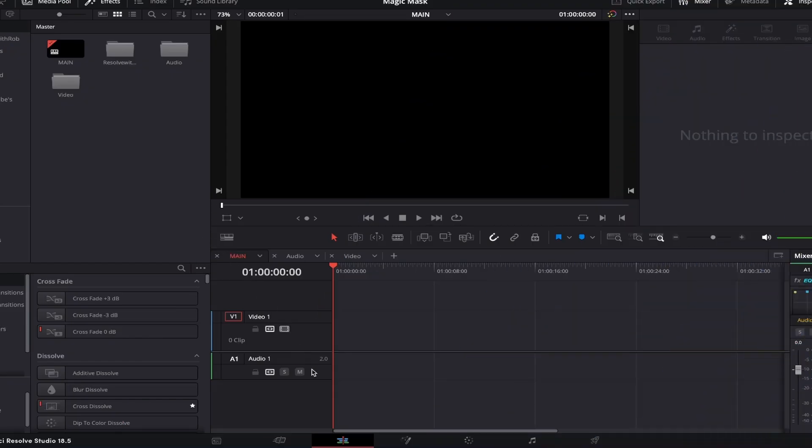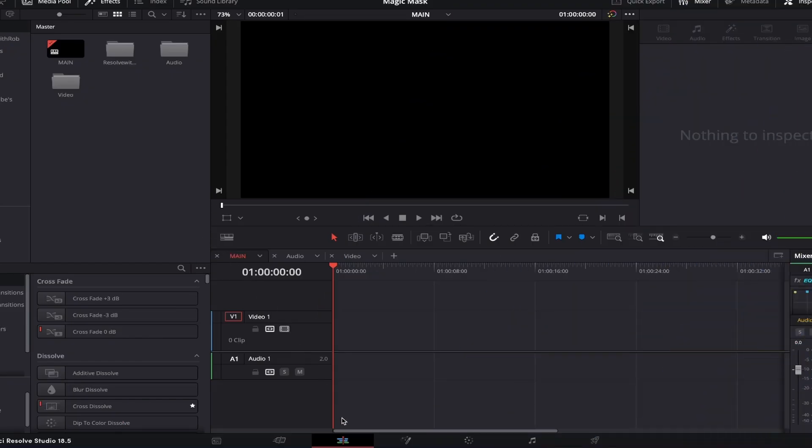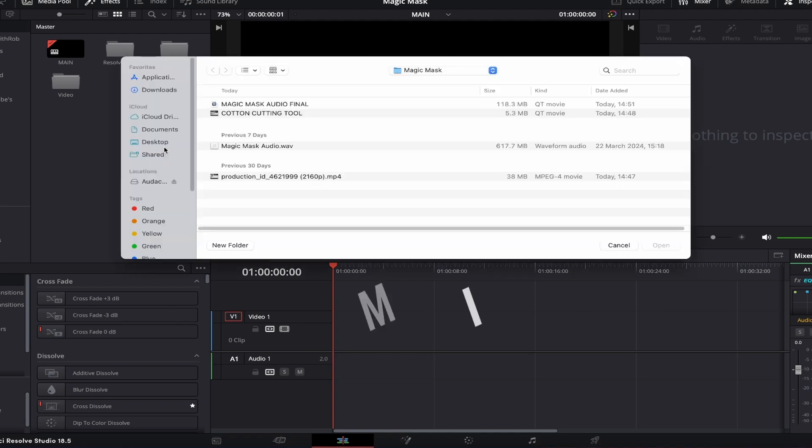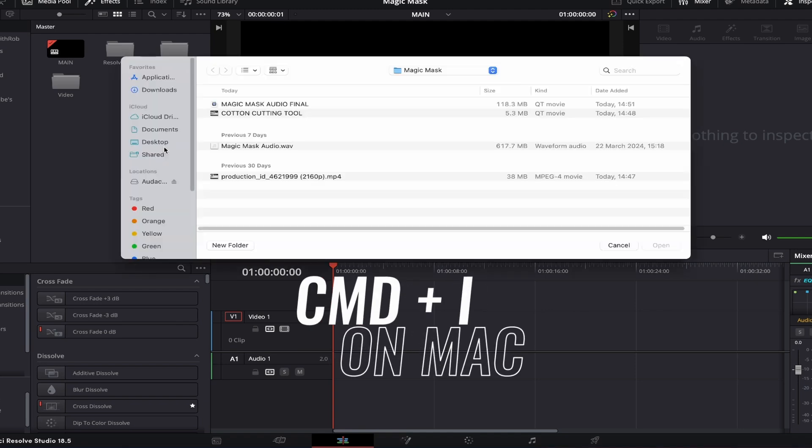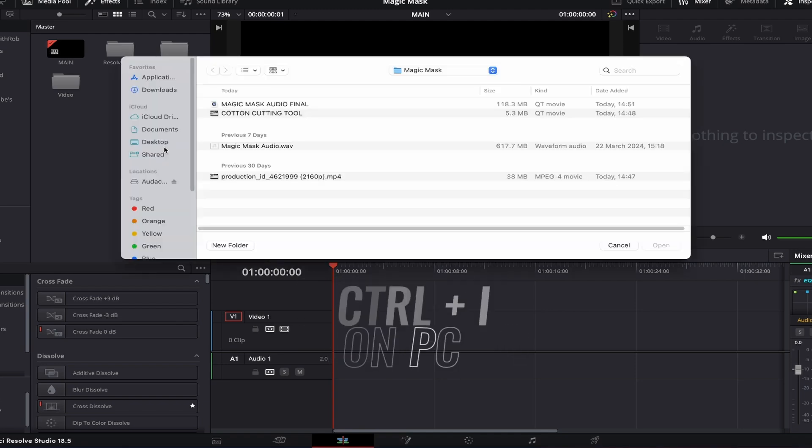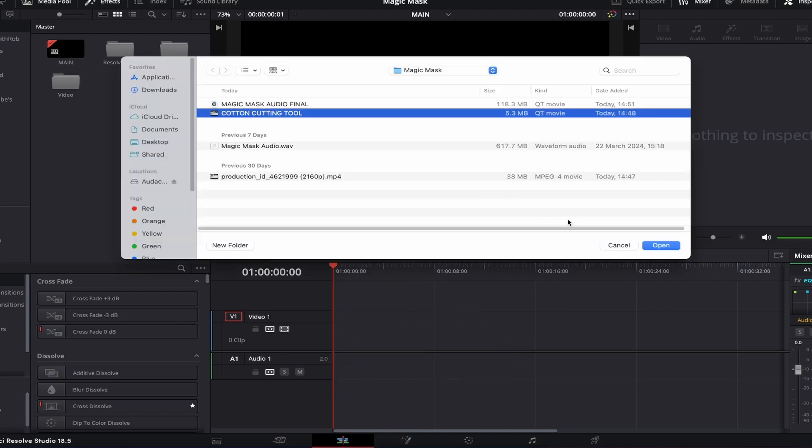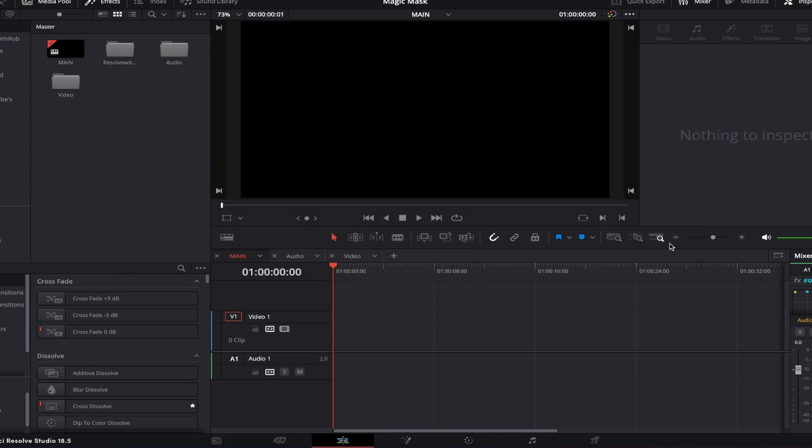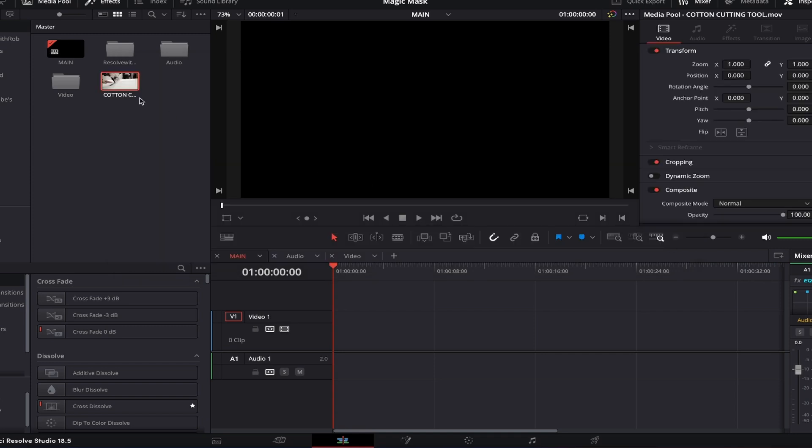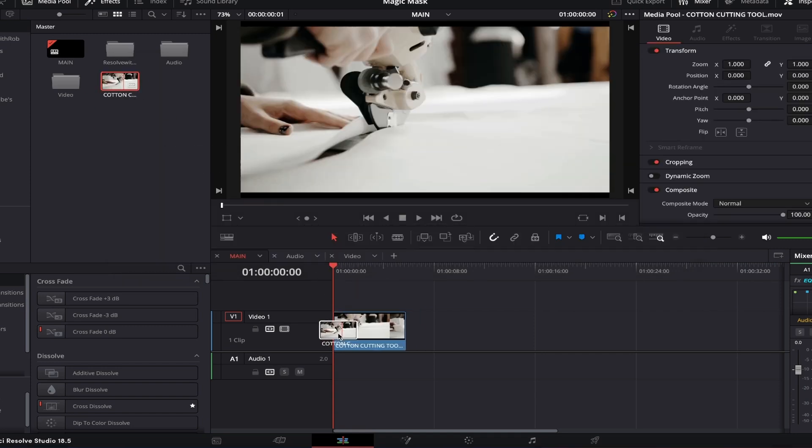First, if you come down to the bottom toolbar in DaVinci and make sure that you're in the edit page by clicking this icon, from here we'll import some footage to the media pool that we'll then use to mask an object within it. To import your file, just press CMD plus I on a Mac, or CTRL plus I on a PC. Locate your file and go ahead and click open. Once your file is in the media pool, click and drag it onto your timeline.